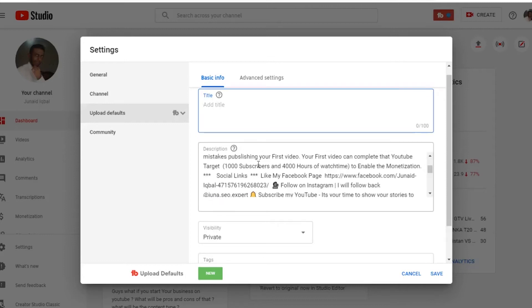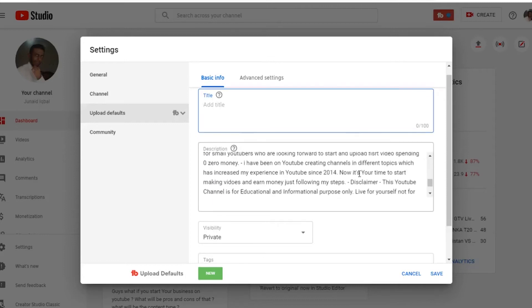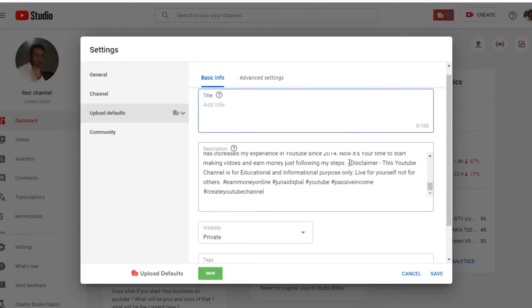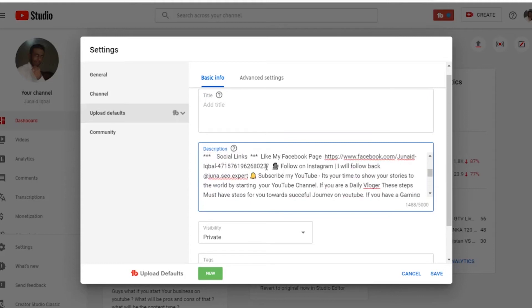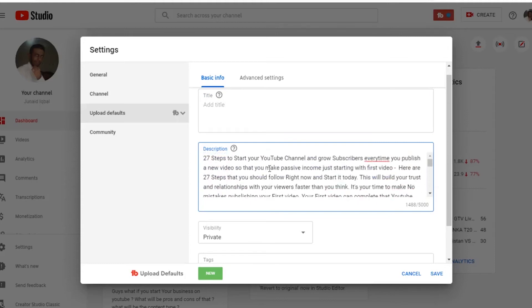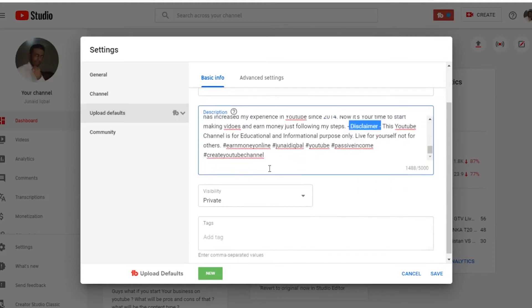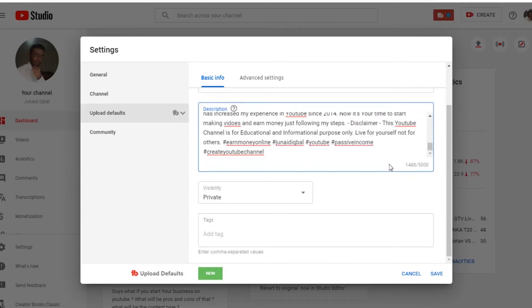So I worked on description. In the description I added my disclaimer and I added my affiliate links and social links. So it saves a lot of time. You will not have to add or copy paste every time you upload your content.